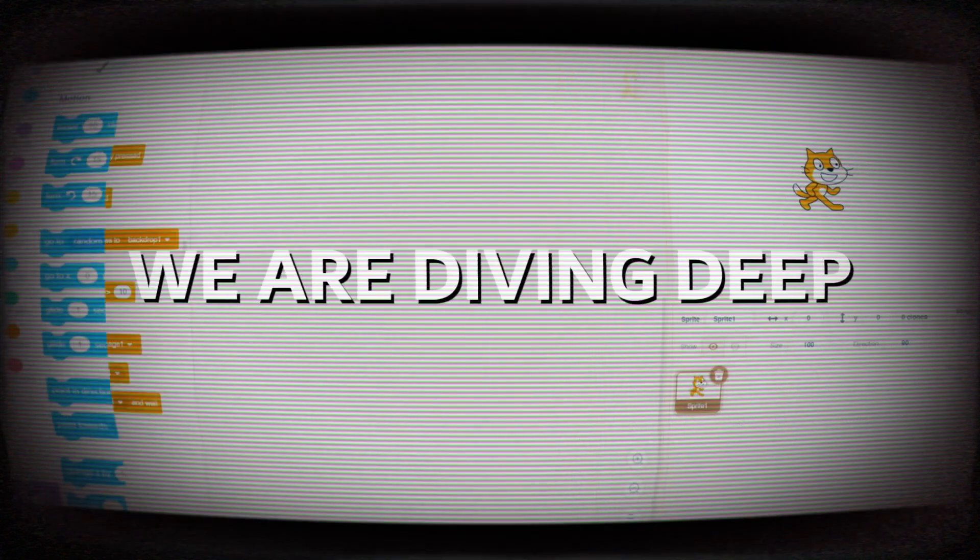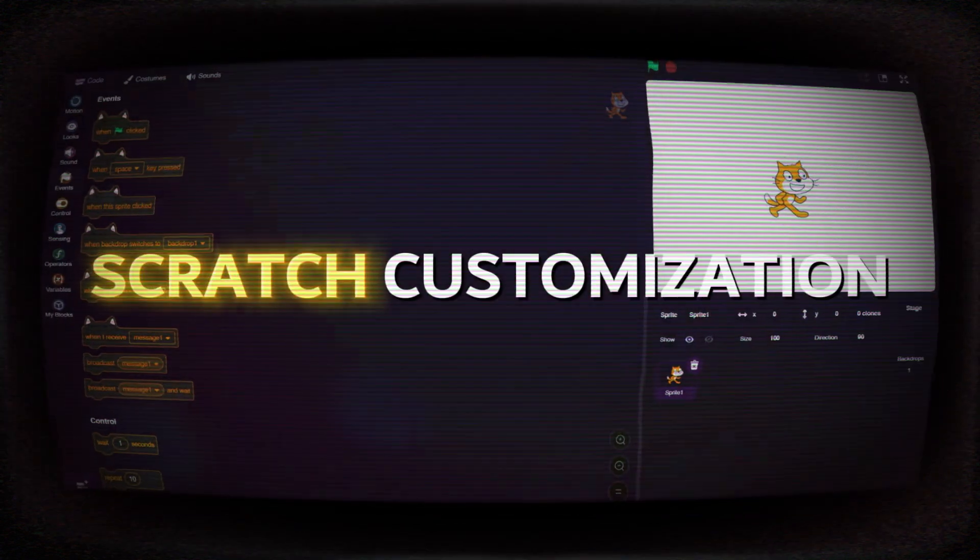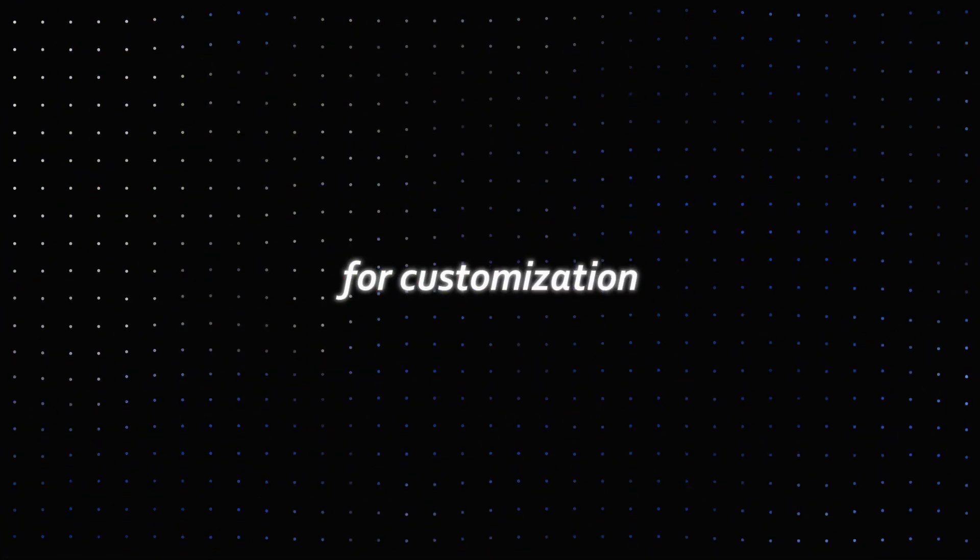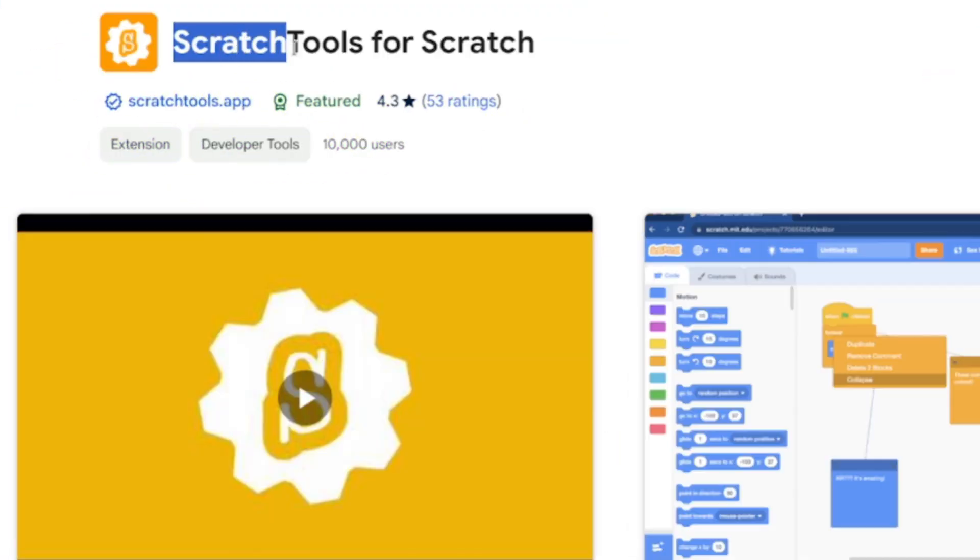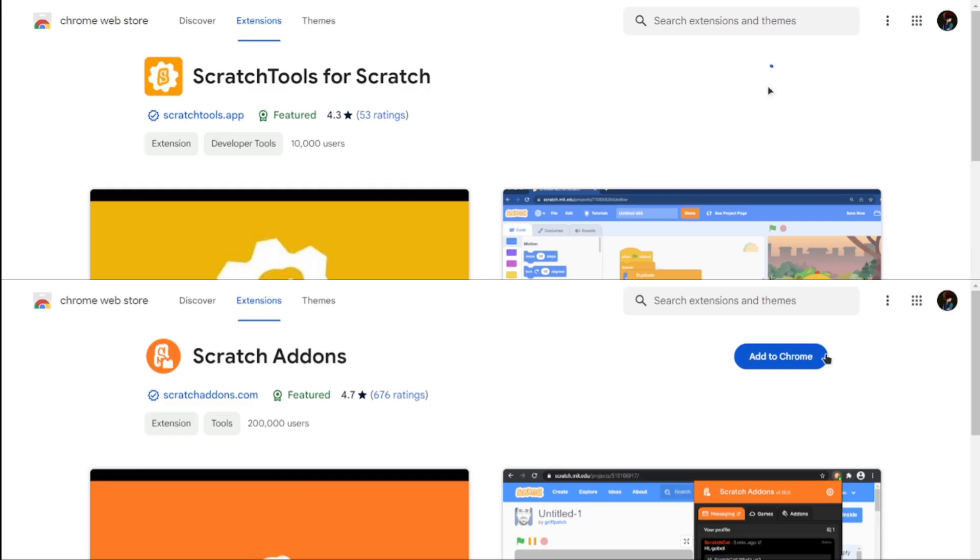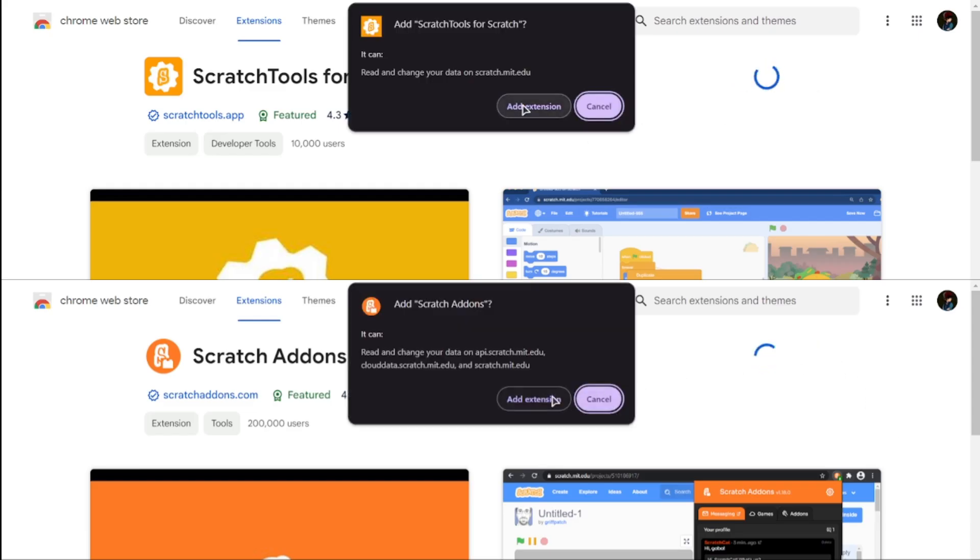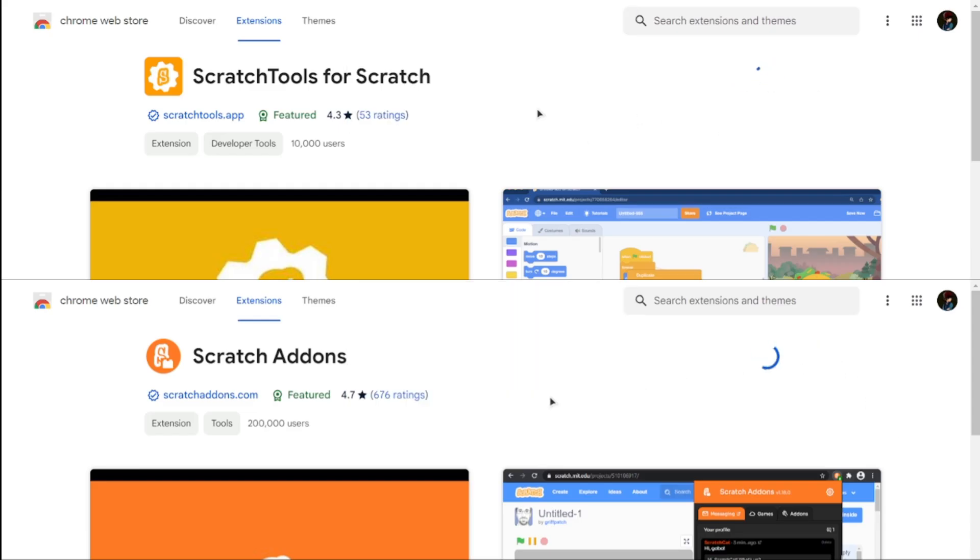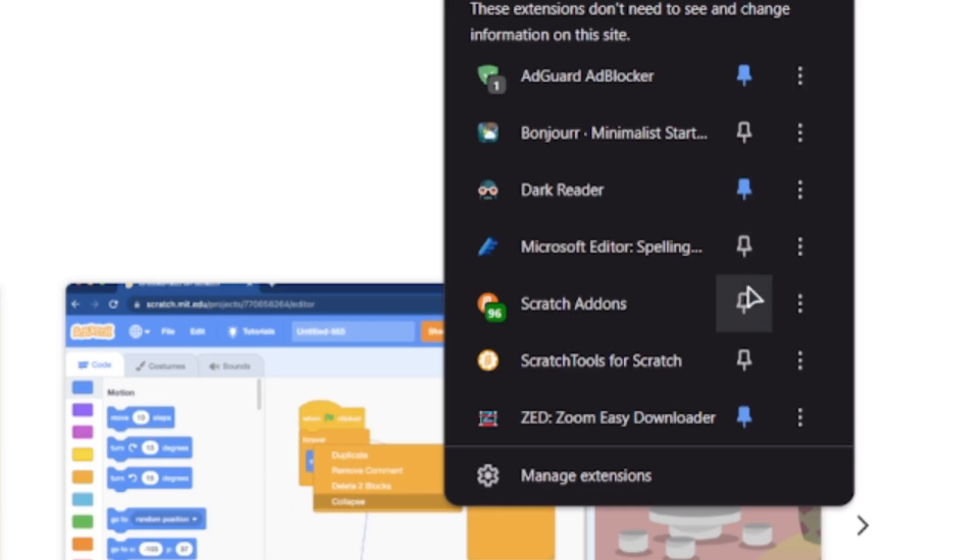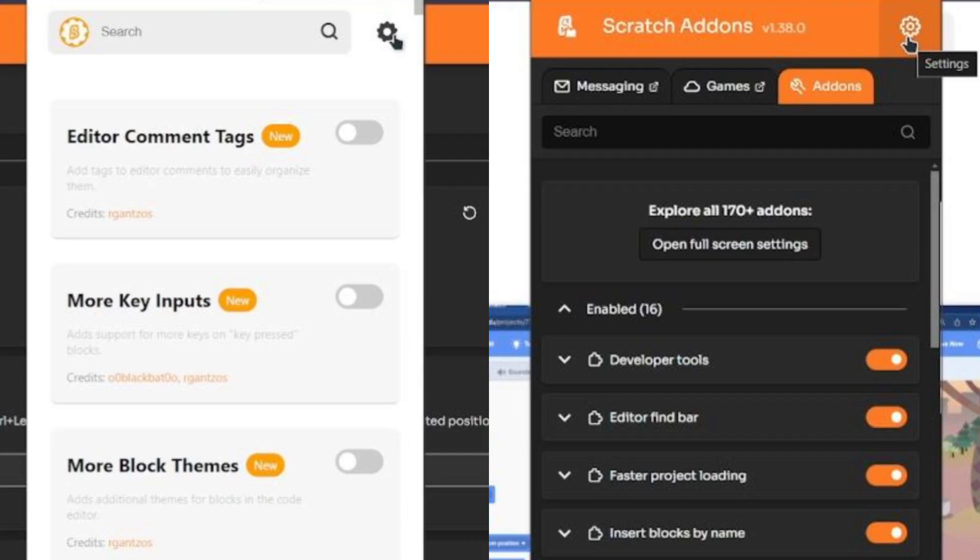In this video, we're diving deep into the world of Scratch customization, showing you everything you need to make your Scratch editor stand out. For customization, we need to use two tools: Scratch Addons and Scratch Tools. Both are free and available for download from the Chrome Web Store—links are in the description below. Once you install both, pin them for easy access and open the full settings by clicking on the drill cog wheel icon.